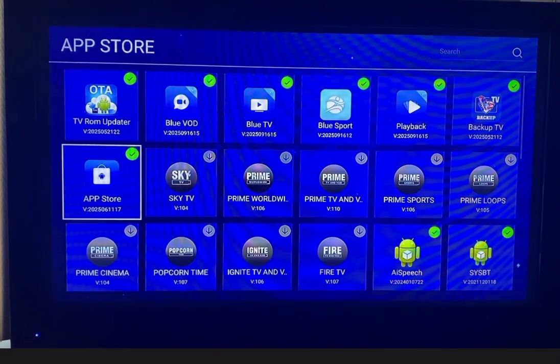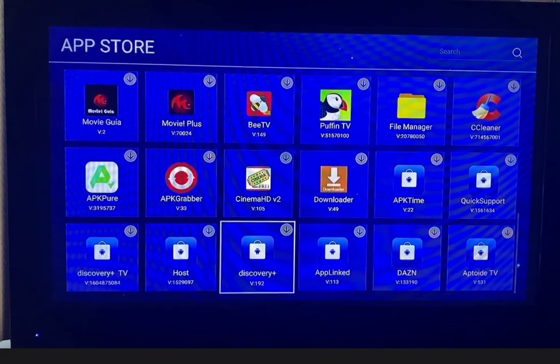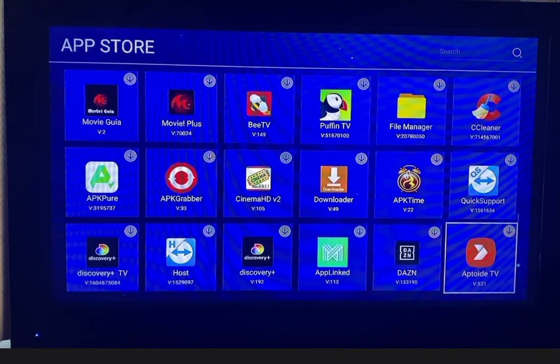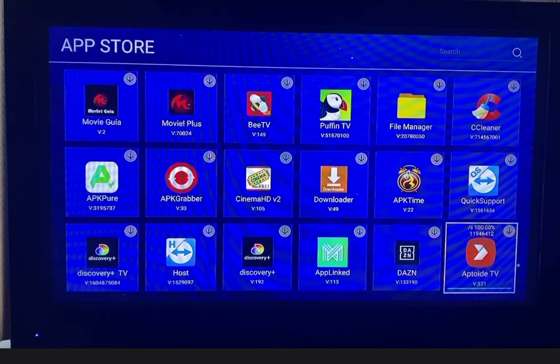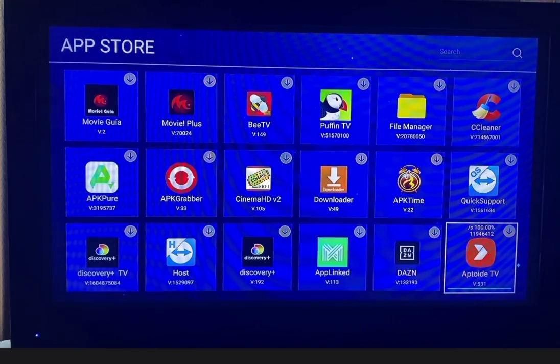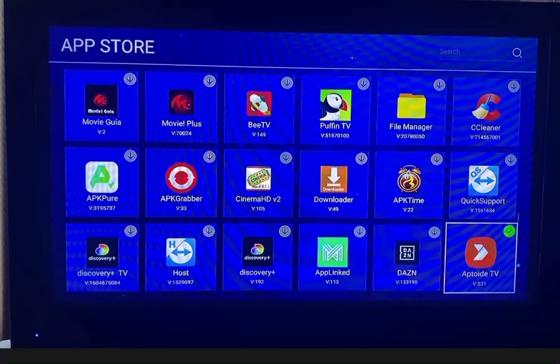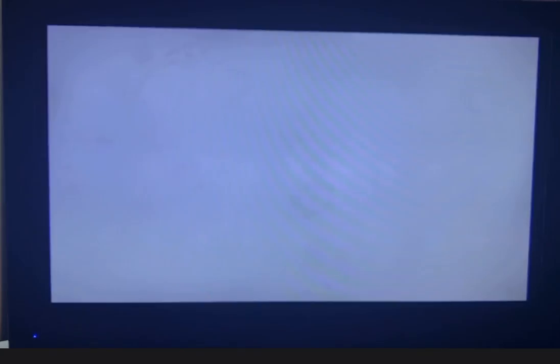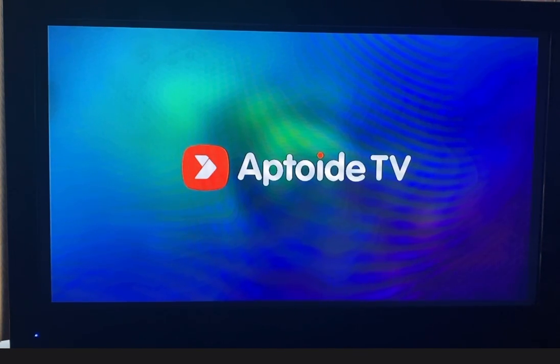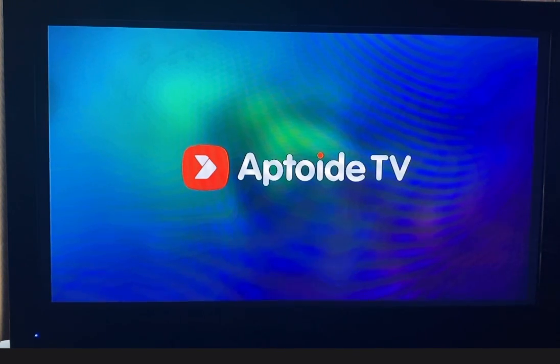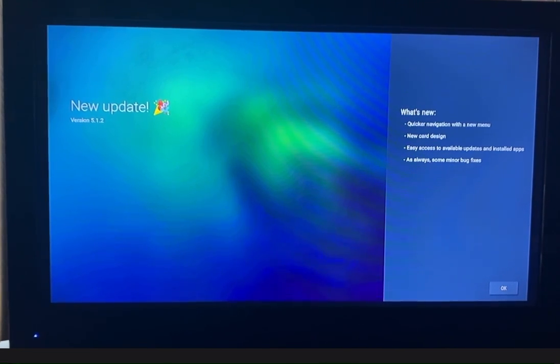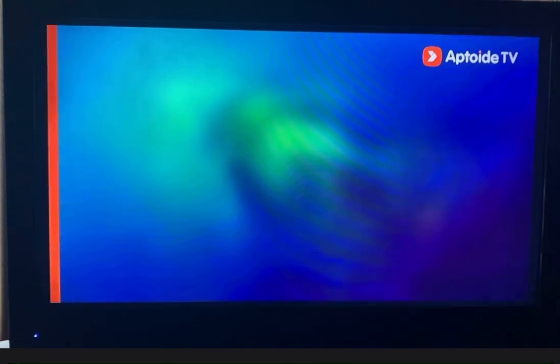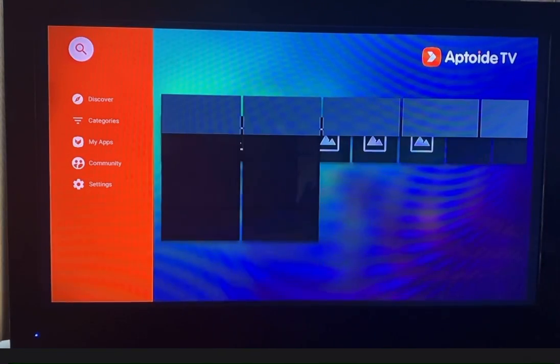When you get to the App Store, make your way down to the bottom to download the app. Go to search.